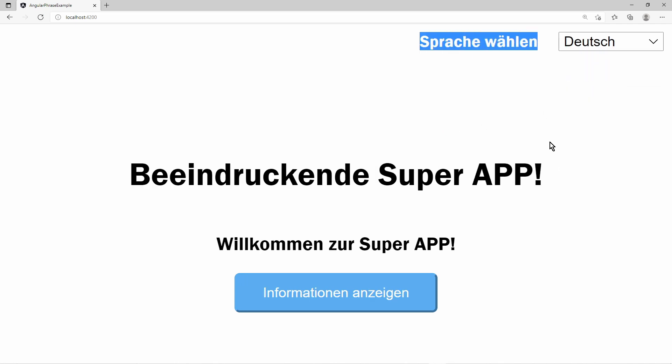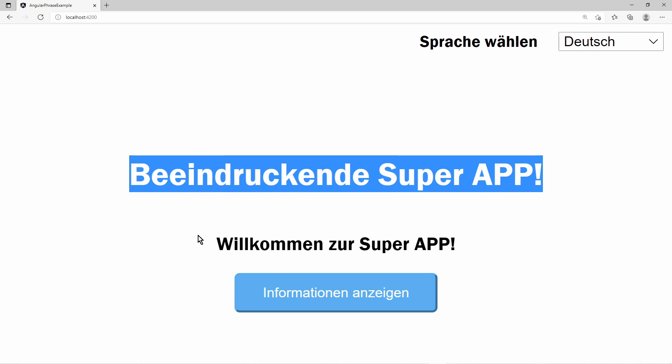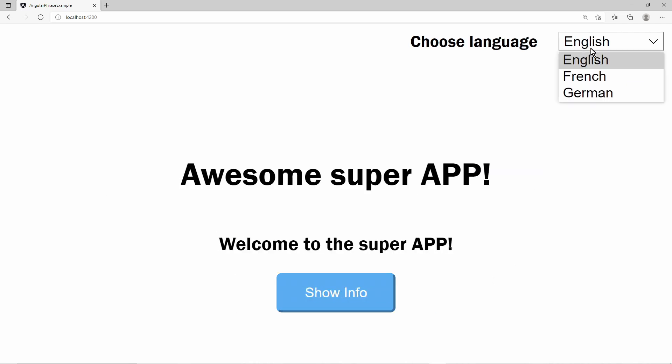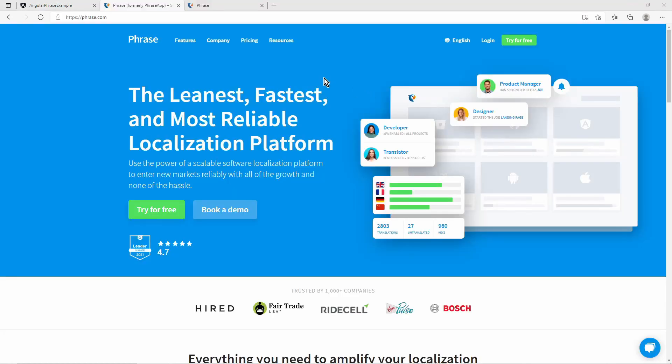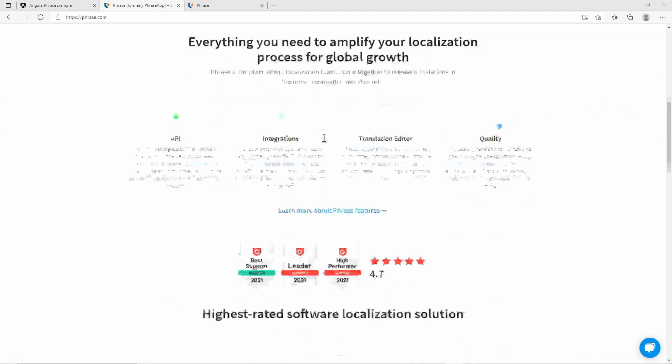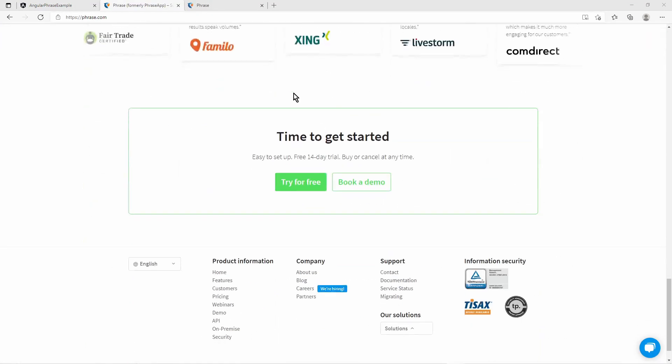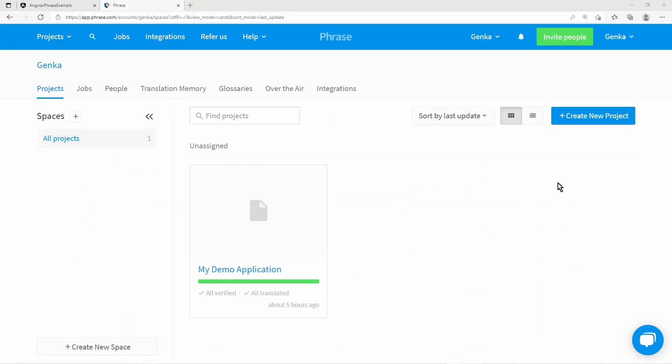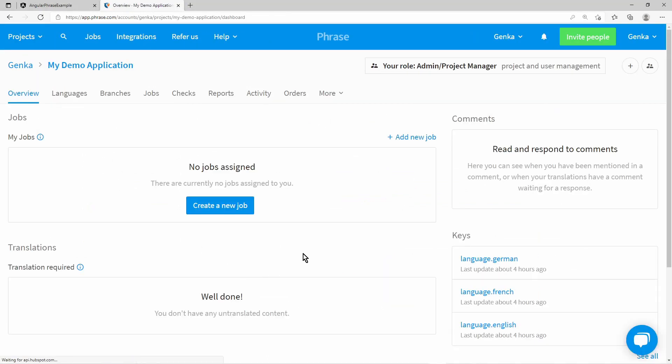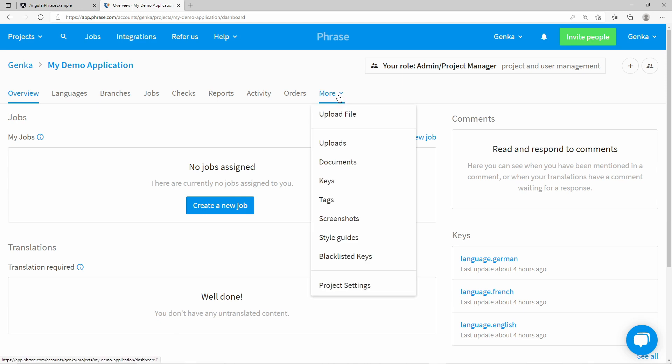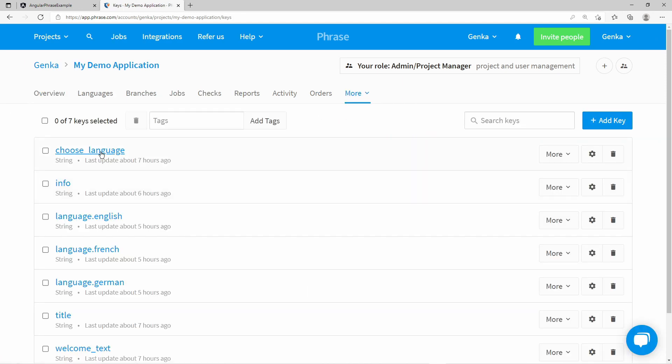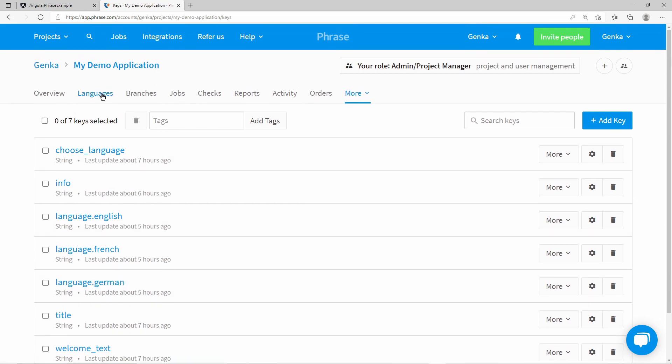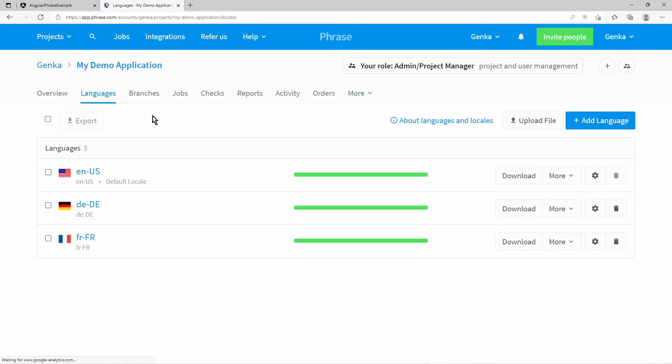In this video, we'll build a basic Angular application and use ngxtranslate to internationalize our web application. We'll also take a look at the online translation manager tool Phrase, where a translation manager can manage keys which represent a text and the corresponding translations. The translations can be retrieved via the Phrase API or as a file export. We will use the JSON export and build it into our Angular application.